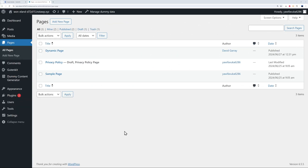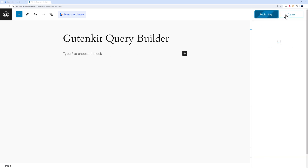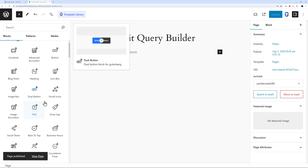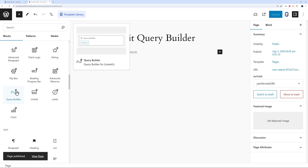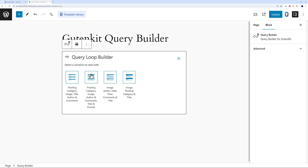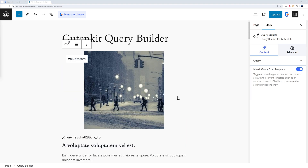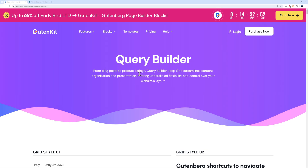Now let me demonstrate the query builder. Create a new page called 'GutenKit Query Builder', publish it, then add the query builder block from the blocks panel. You have two options: a predefined template or start from blank. Choosing blank, you can select a layout — for example, the most comprehensive one with floating category, image, title, author, comments, and excerpt. Once added, it displays your blog post content, and this also works for products and any other content type.